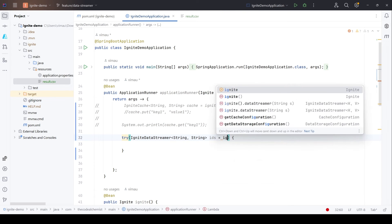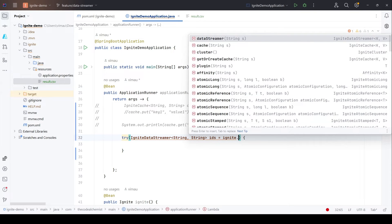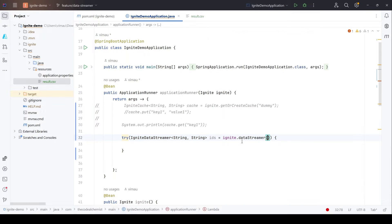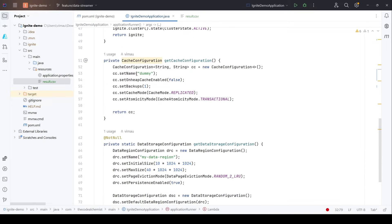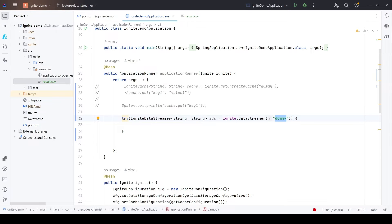How do we get the data streamer? The documentation says a data streamer is associated with a specific cache. Using the Ignite object, there is a dataStreamer method which accepts the name of an Ignite cache as input. We have an existing cache configuration with the name 'dummy', so we can reuse the same Ignite cache. Ignite will return a data streamer for that cache, and once we have it we can use it to write entries.